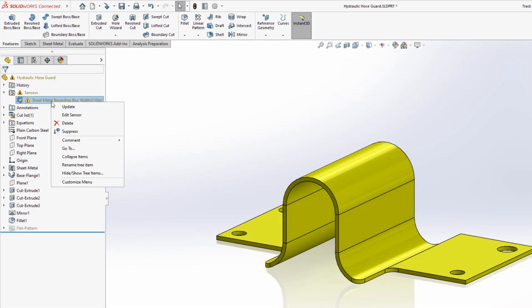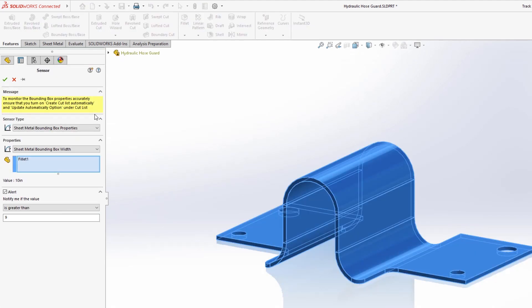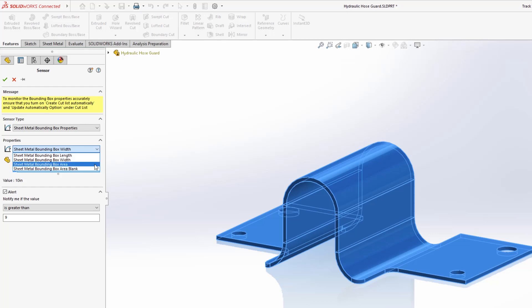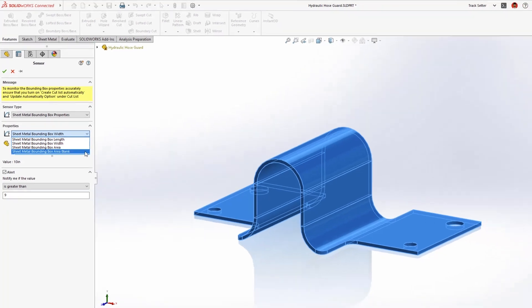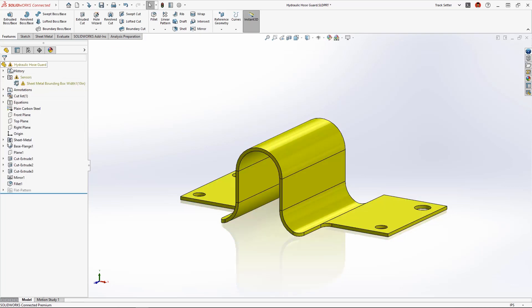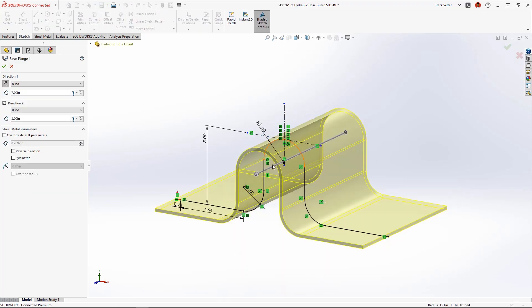New for SolidWorks sheet metal 2023, sheet metal specific sensors can be created to dynamically warn you if the flat pattern of the sheet metal part exceeds width, length, area, or bounding box area blank values. This new feature saves redesign time and catches costly mistakes so your sheet metal parts will sail through manufacturing.